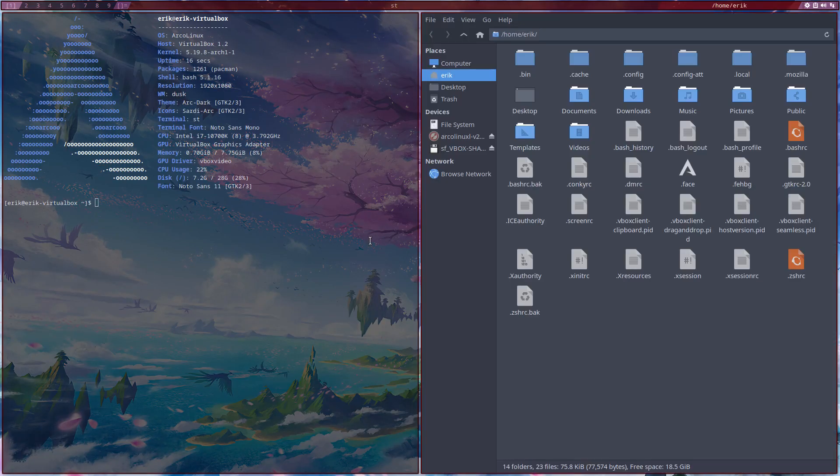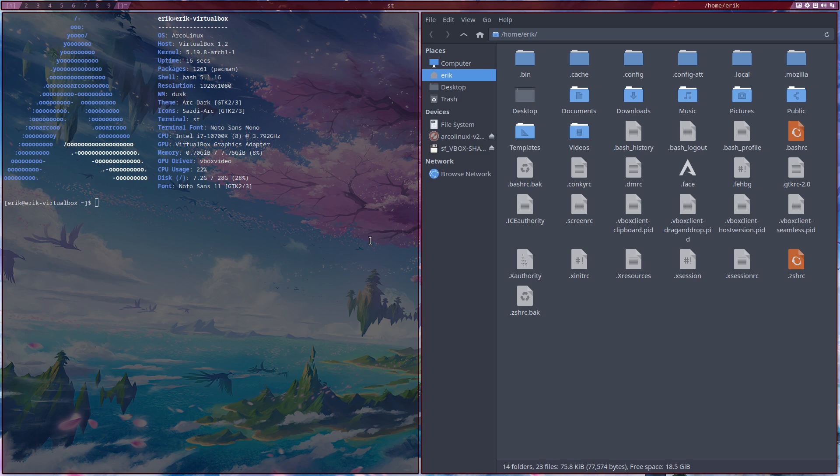Alright, enjoy DWM, enjoy Dusk, and if there are any questions about Dusk, there is this Discord channel. I'm also there, and ask away. Cheers.